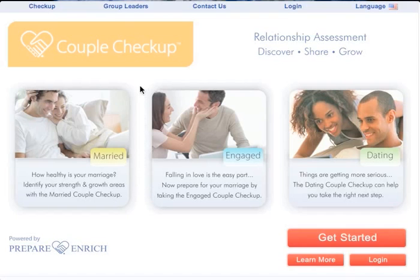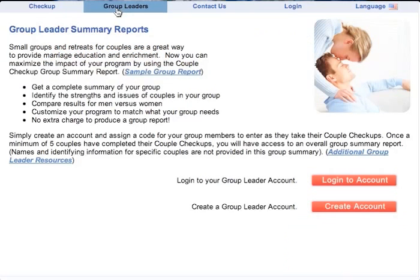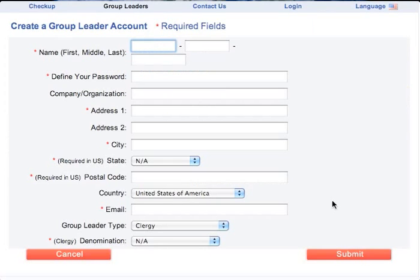To create your free Group Leaders account, click the Group Leaders tab on the Couple Checkup menu. Next, click Create Account and fill out the required information. Click Submit once you've completed the form.